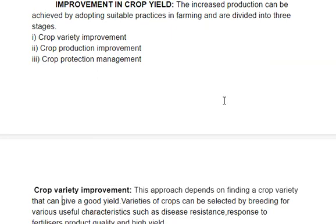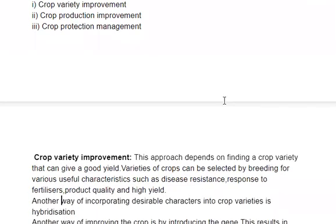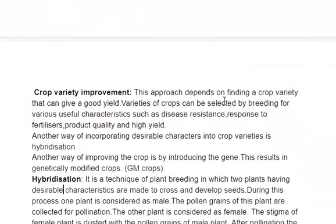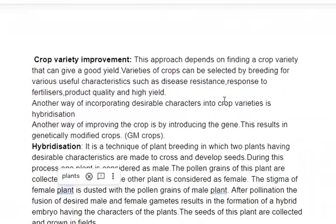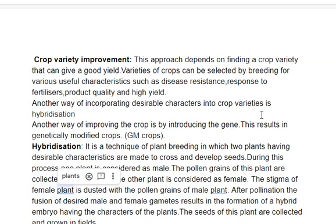In Crop Variety Improvement, we select plants or crops by breeding for useful characteristics, such as disease resistance, response to fertilizers, product quality, and high yield.